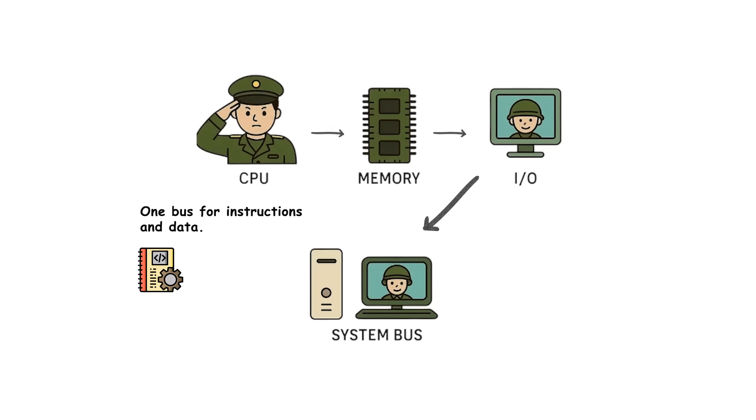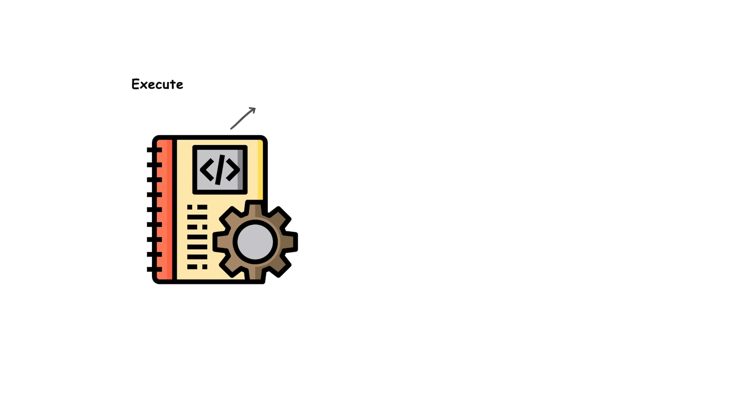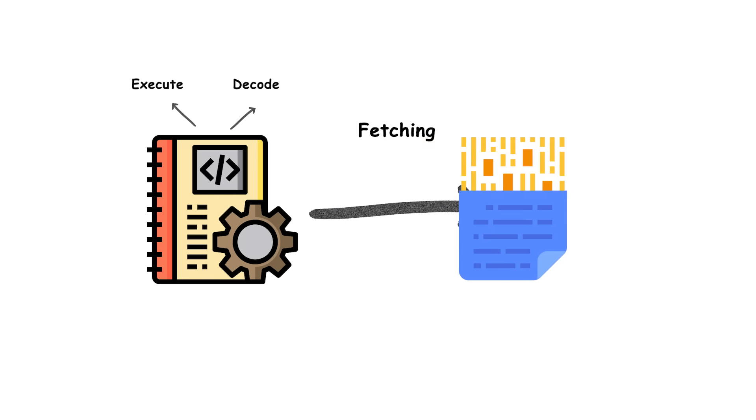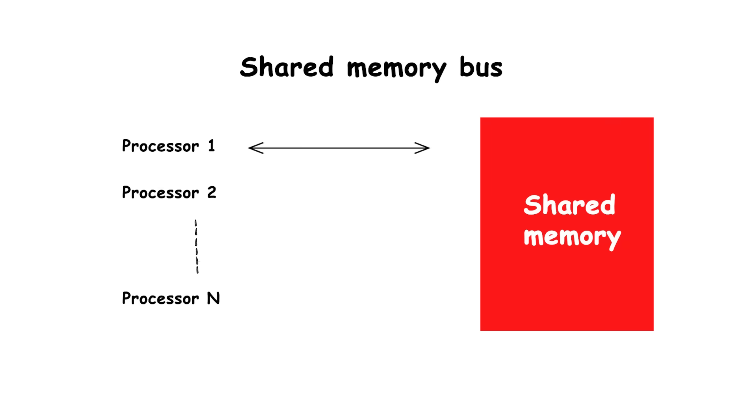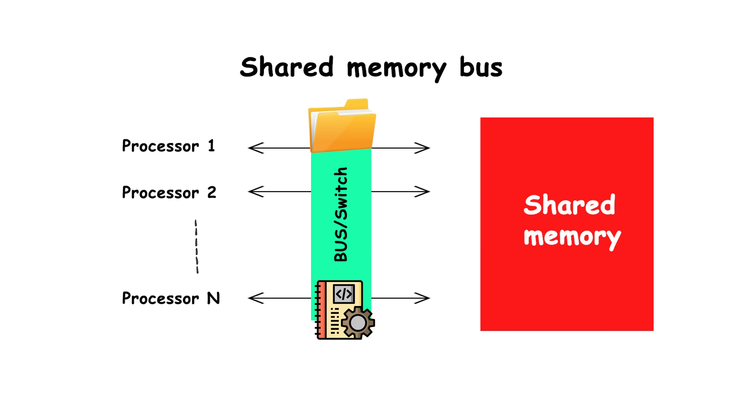Because instructions and data share the same bus, only one operation can occur at a time, either fetching an instruction or transferring data. This creates the Von Neumann bottleneck. The shared memory bus limits how much data and how many instructions can move between the CPU and memory at once.